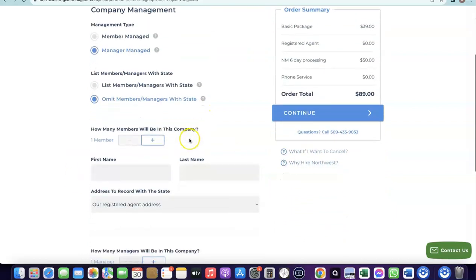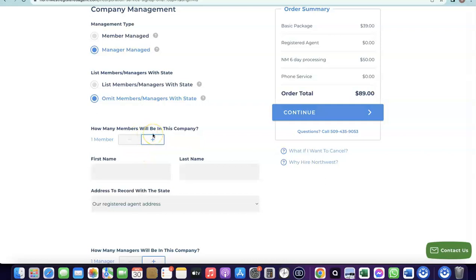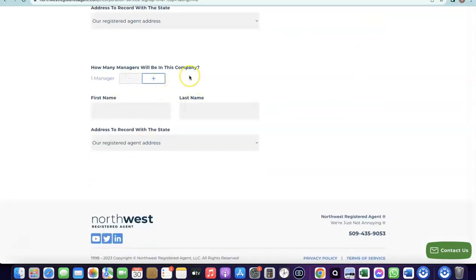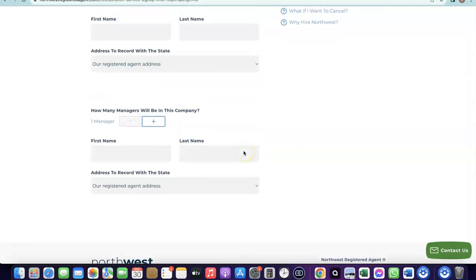Next, add the total number of members in your business. Most of the time it will just be one. Enter your name, your last name, and use the Northwest registered address — you don't need a separate US address, as Northwest provides one for you. It will also ask how many managers, which will also be one, so enter your name again and use the Northwest registered address.